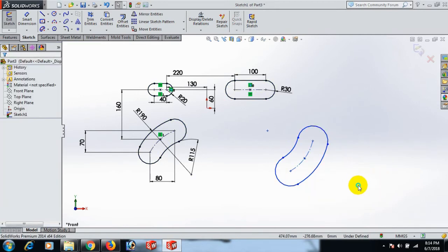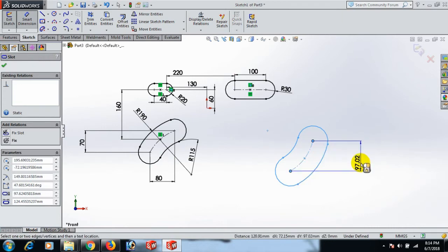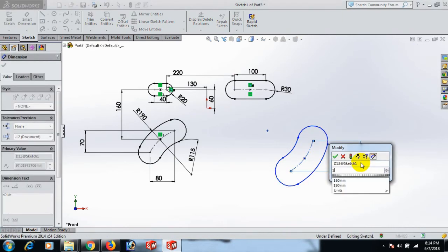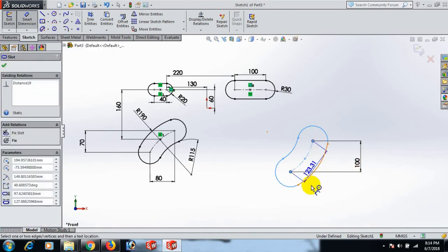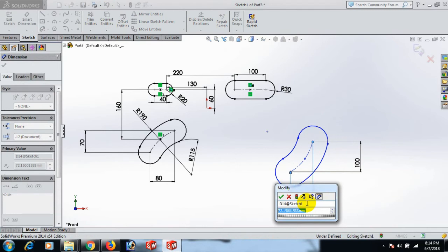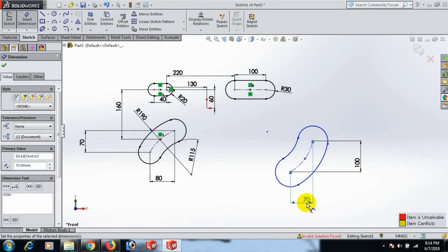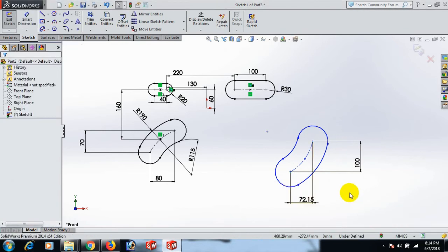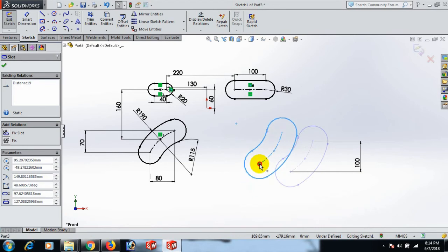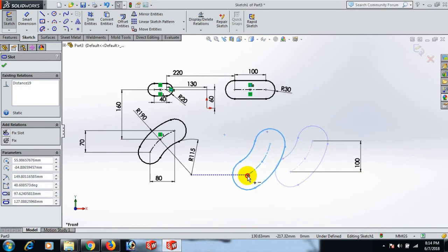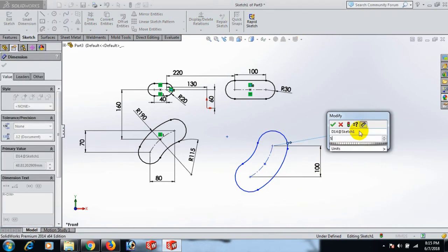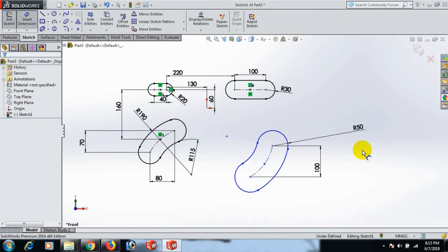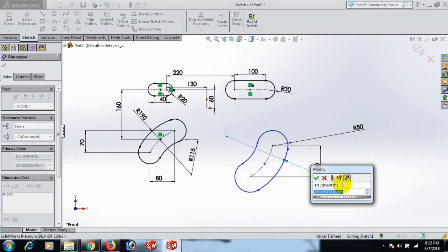Now give the dimension: this one and this one dimension 100, and this one and this one dimension 70. Now this arc dimension 50 and this arc dimension 200.